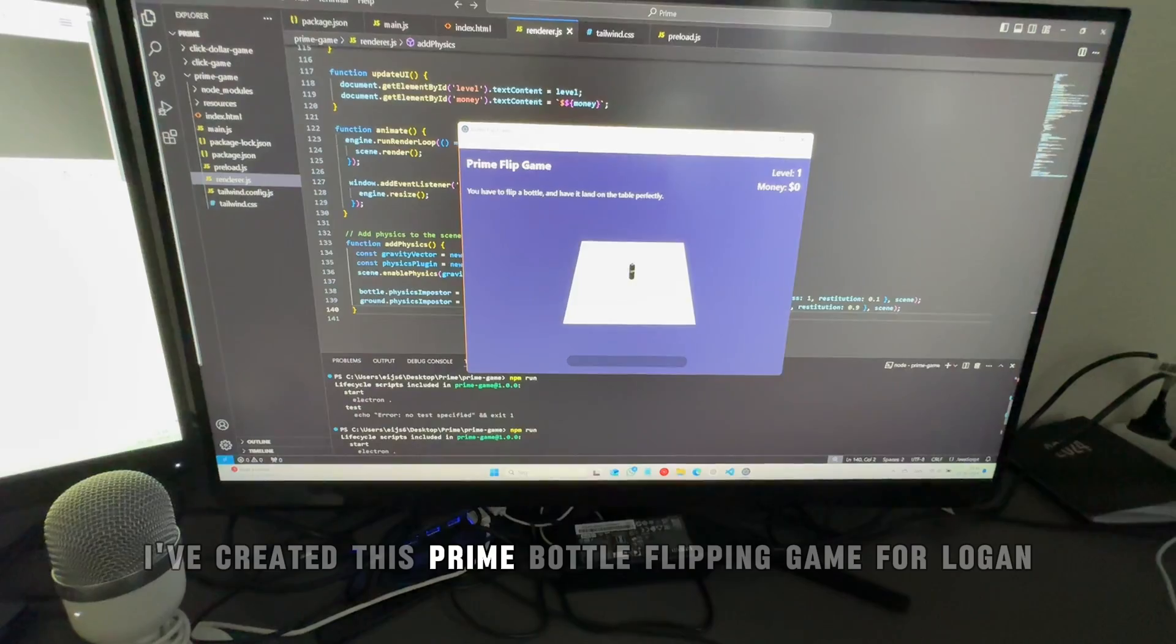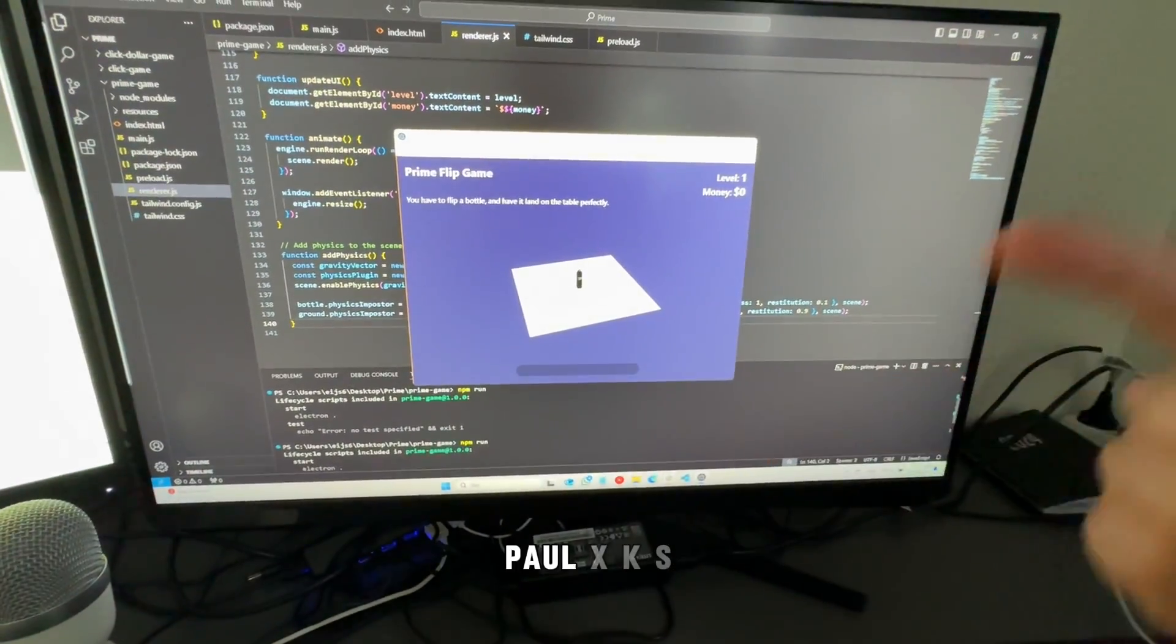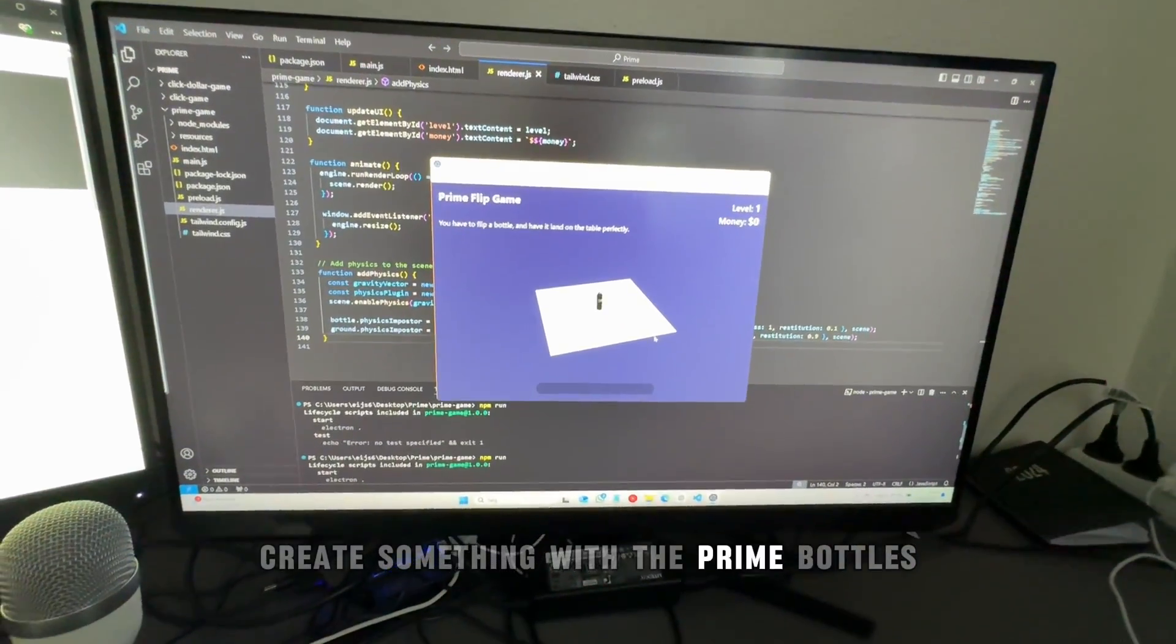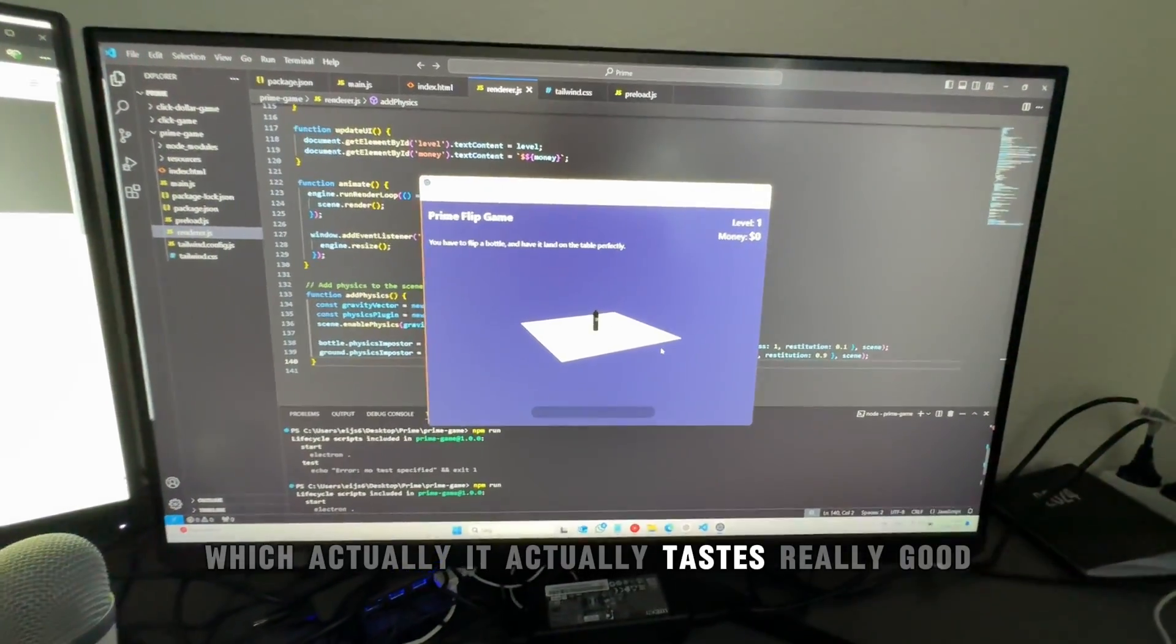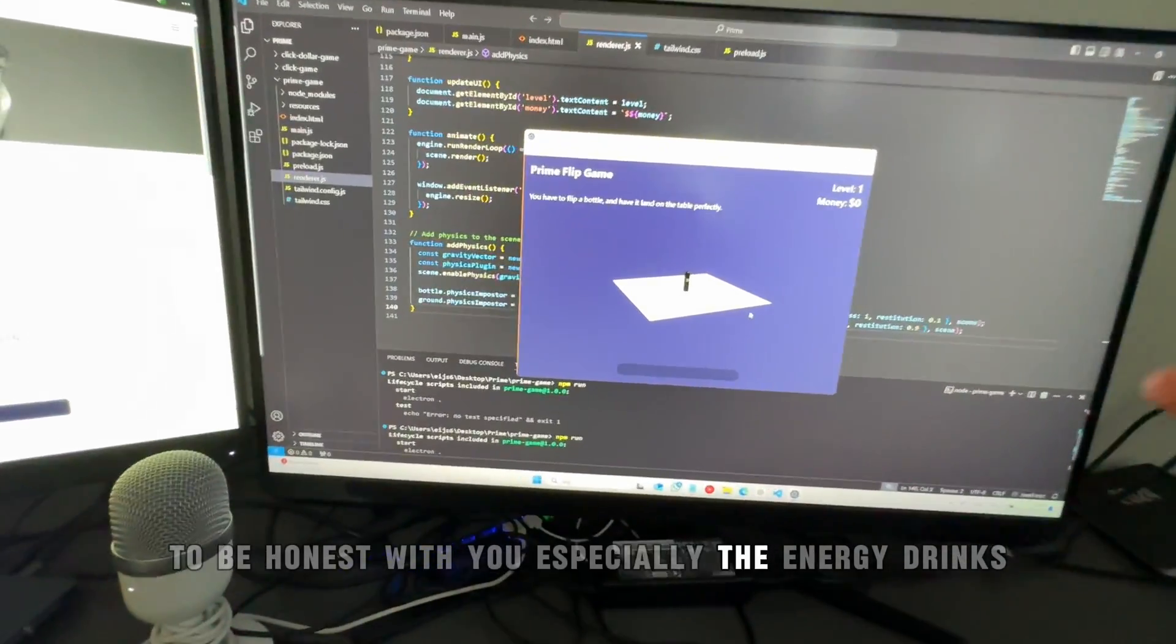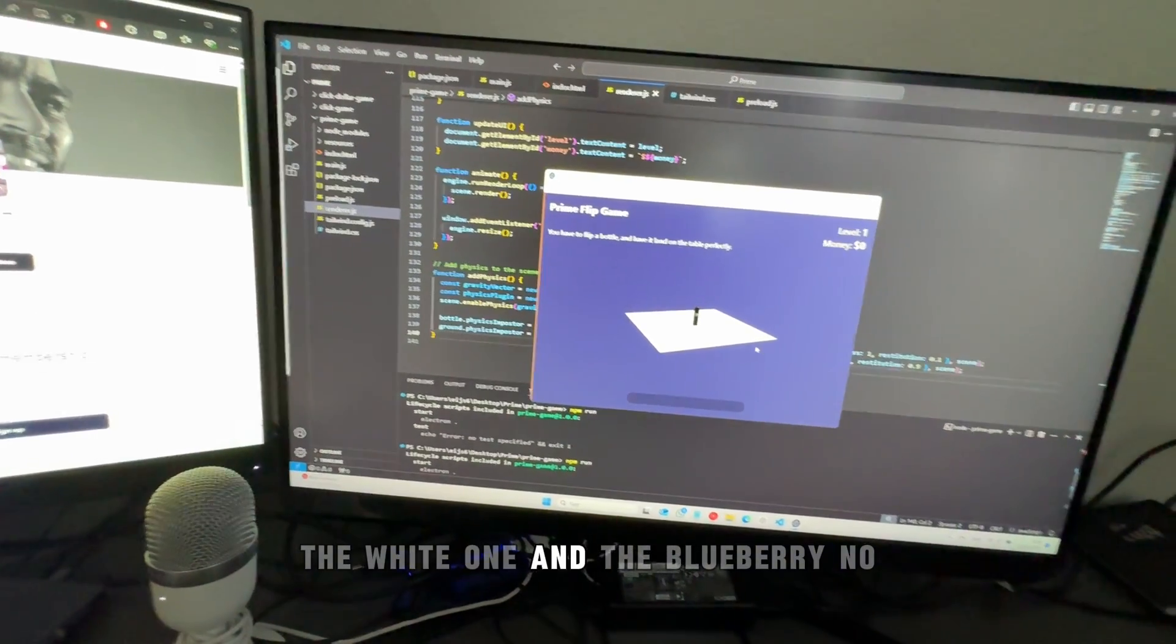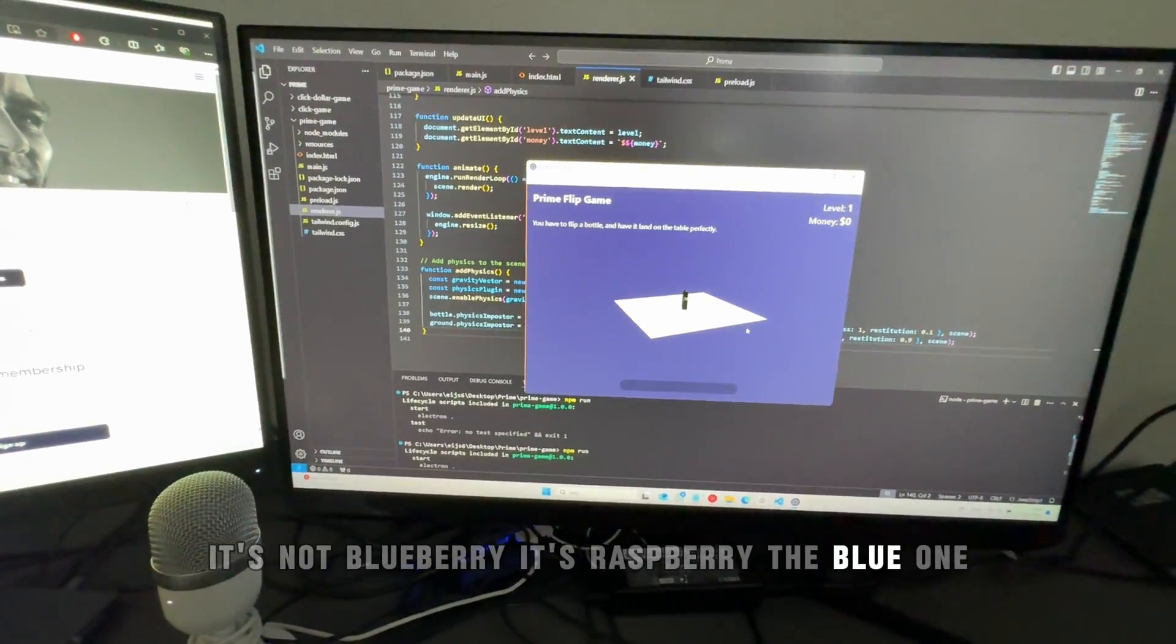I've created this Prime bottle flipping game for Logan Paul and KSI. I was trying to create something with the Prime bottles, which actually taste really good to be honest, especially the energy drinks - the white one and the blueberry... no, it's not blueberry, it's raspberry, the blue one.